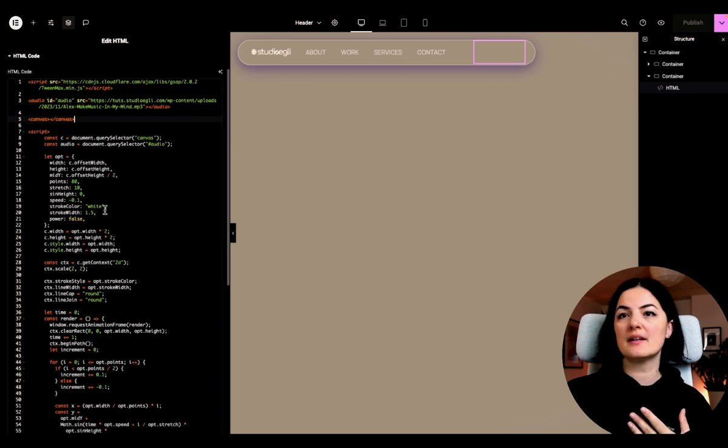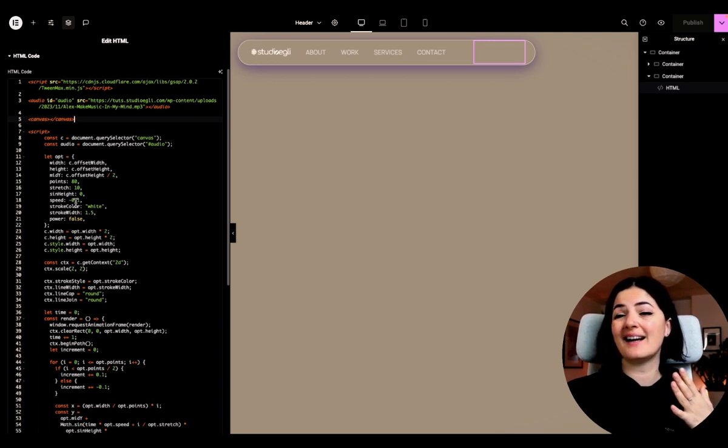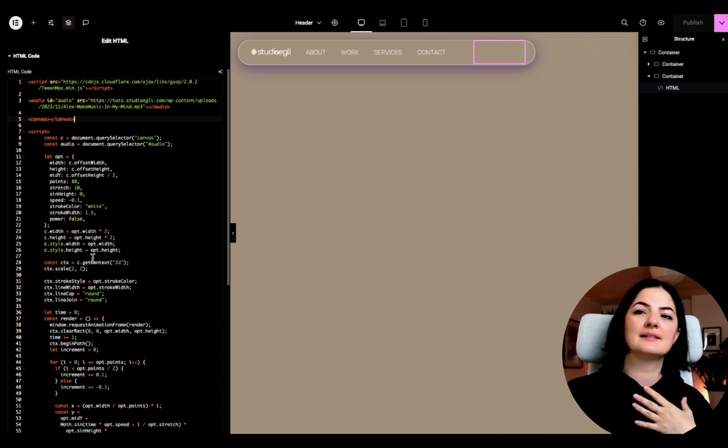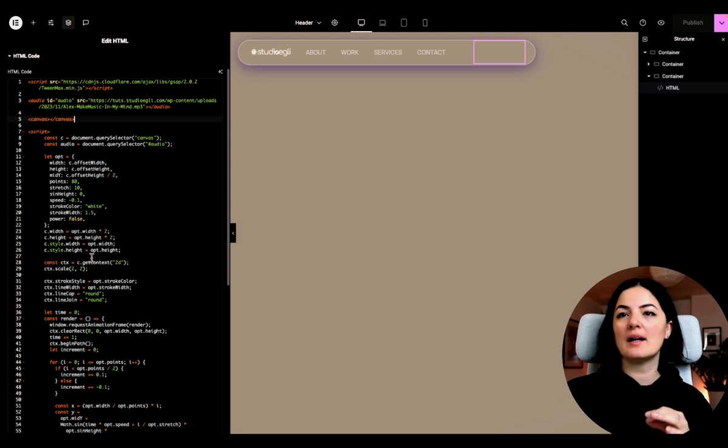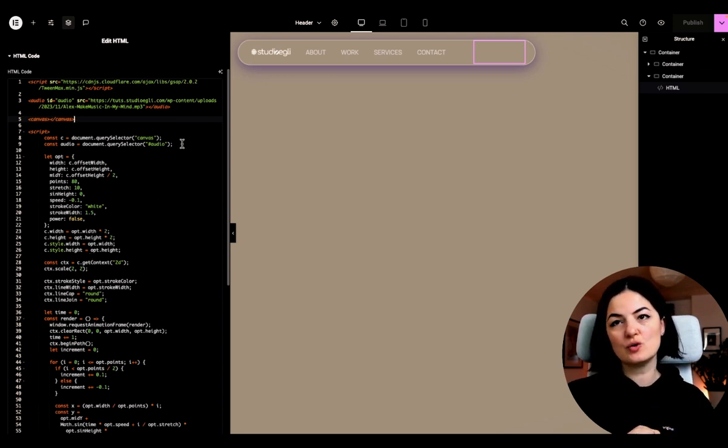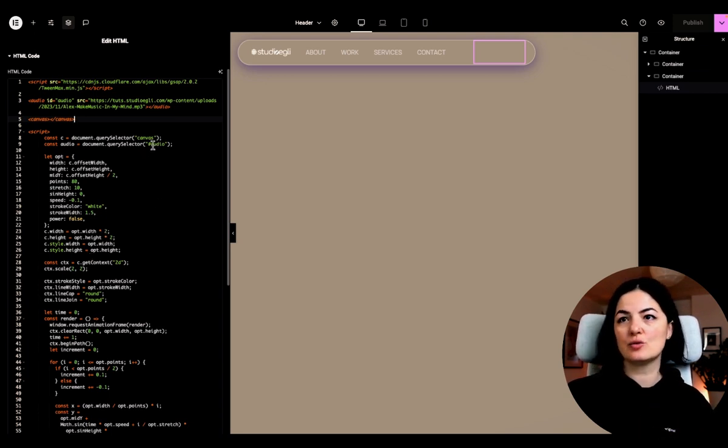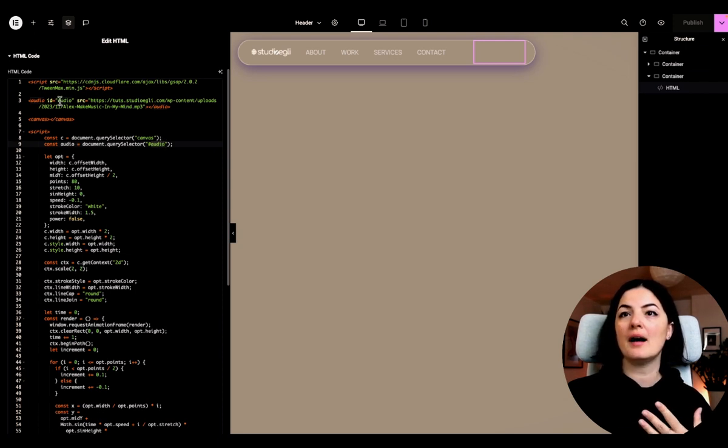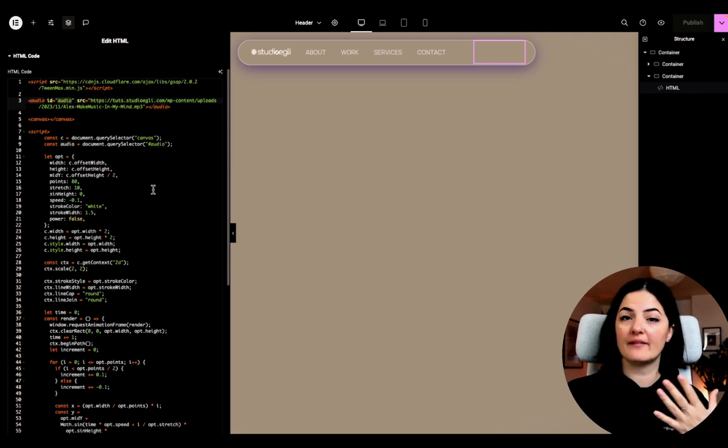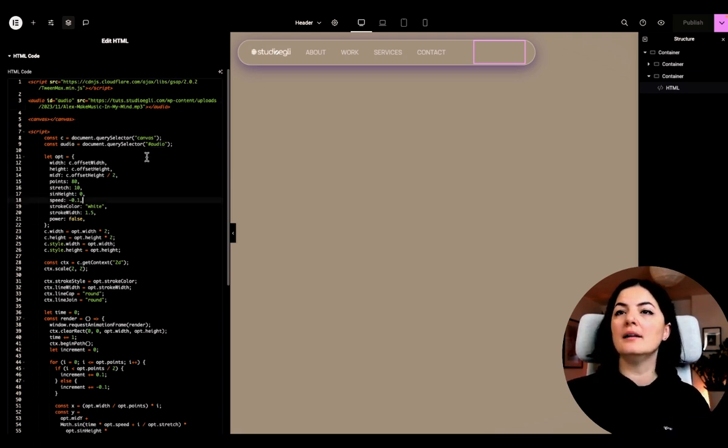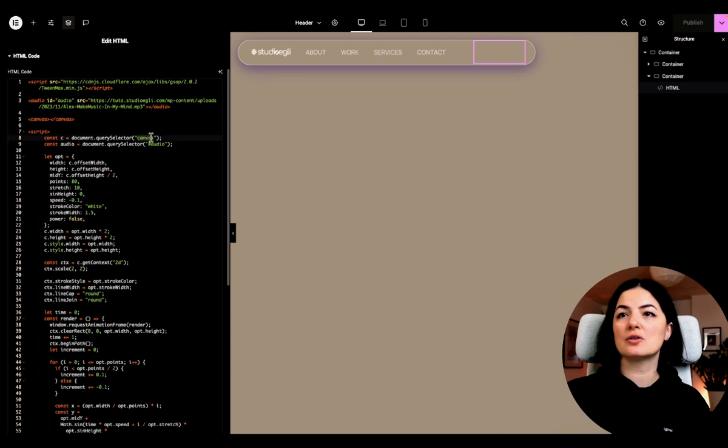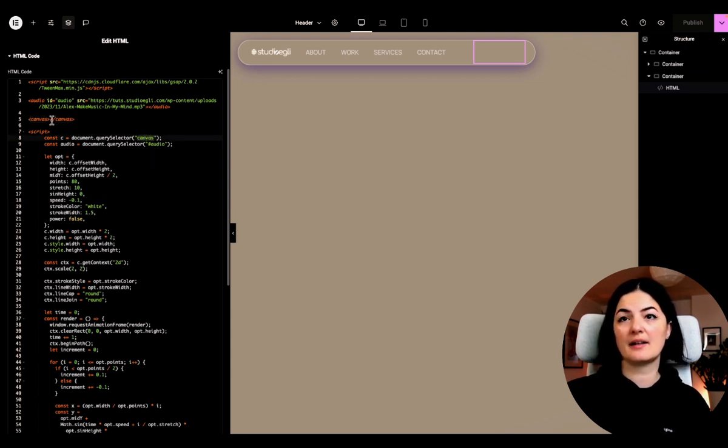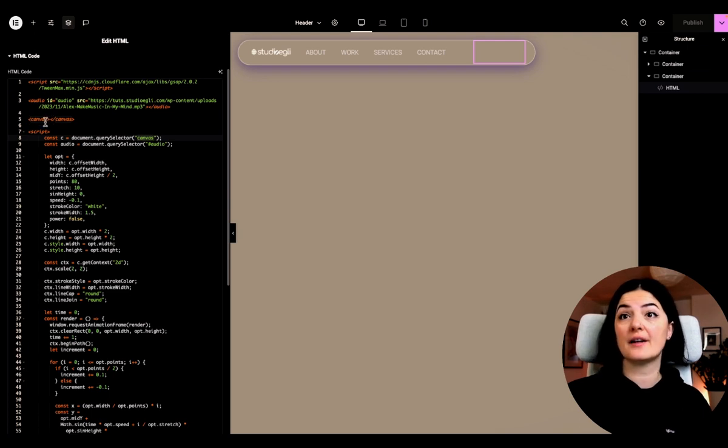All right. So the script itself is complicated. I don't understand everything, but what I will tell you is that you definitely need to replace this part here with your ID name that you have given, or just keep this ID name. And also this canvas, do not change it because this is the HTML tag that we have here on line five.